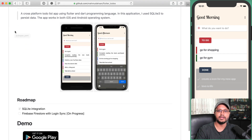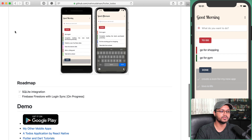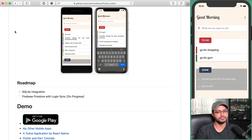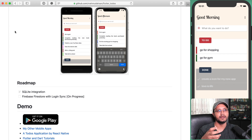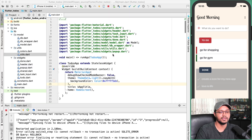Currently I have integrated only SQLite, so you can save data locally on the device. I am also working to integrate Firebase Firestore and Firebase Authentication so that a user can log in using Facebook, Google, or email, and if they use the application on another device the data will be automatically synchronized.